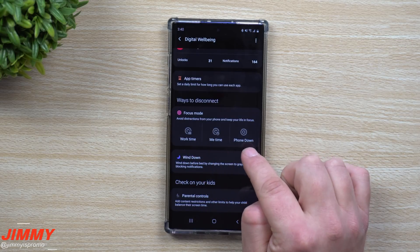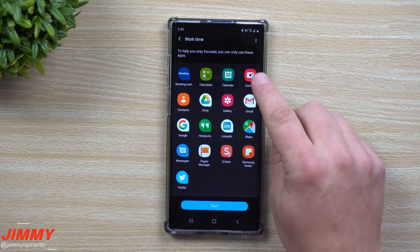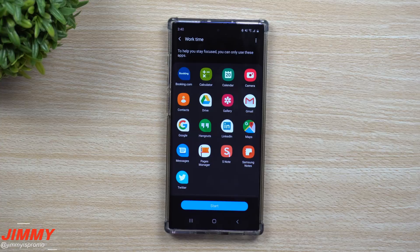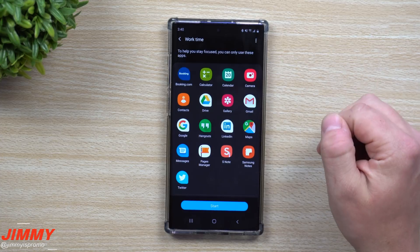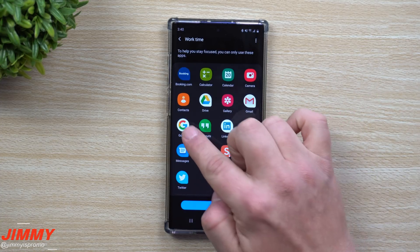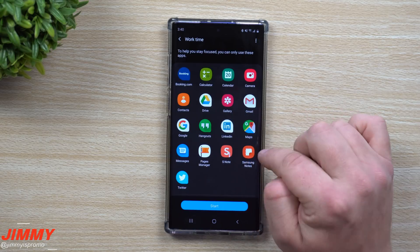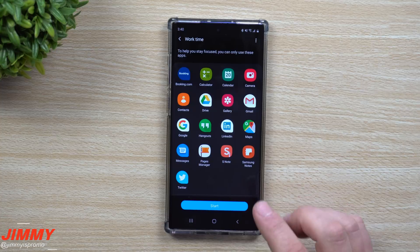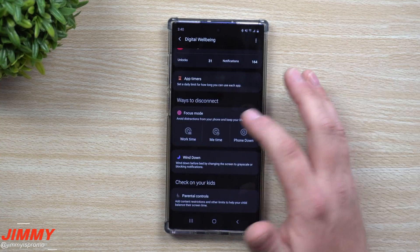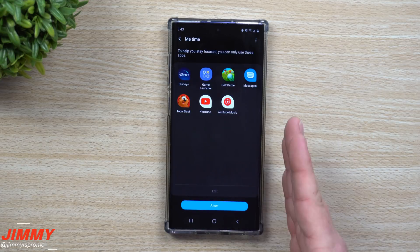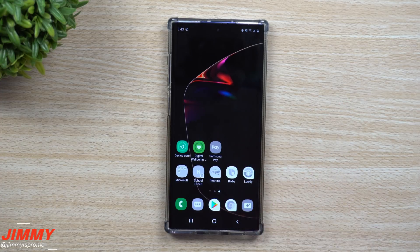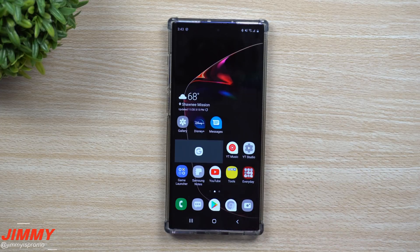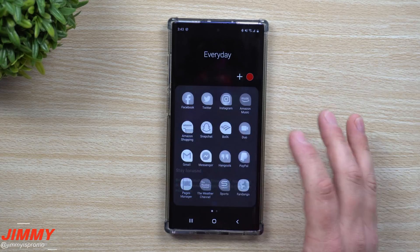Focus Mode is a way to avoid distractions and keep your life in focus. There were originally two presets — Work Time and Me Time — and then I made one called Phone Down. Under Work Time, you choose the applications best for you at work: booking.com, calculator, calendar, photos, contacts, Google searches, LinkedIn — and you can start it or add and delete apps. It puts your phone into a do-not-disturb state where nobody can call or text you unless you've allowed messaging.